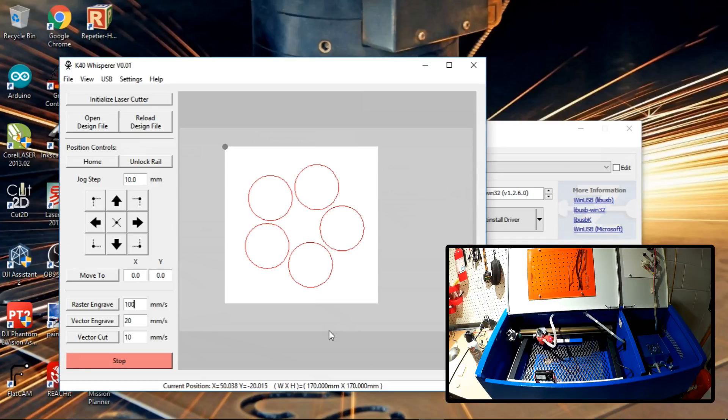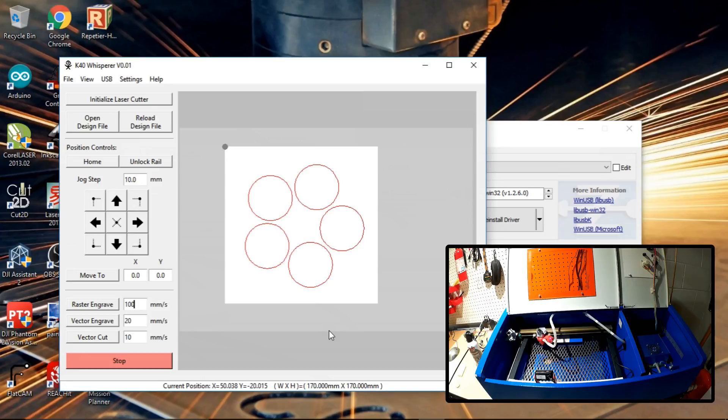I'll have links below. If you've been thinking about getting a laser cutter, a K40 style laser cutter, I definitely encourage you now because of this software.